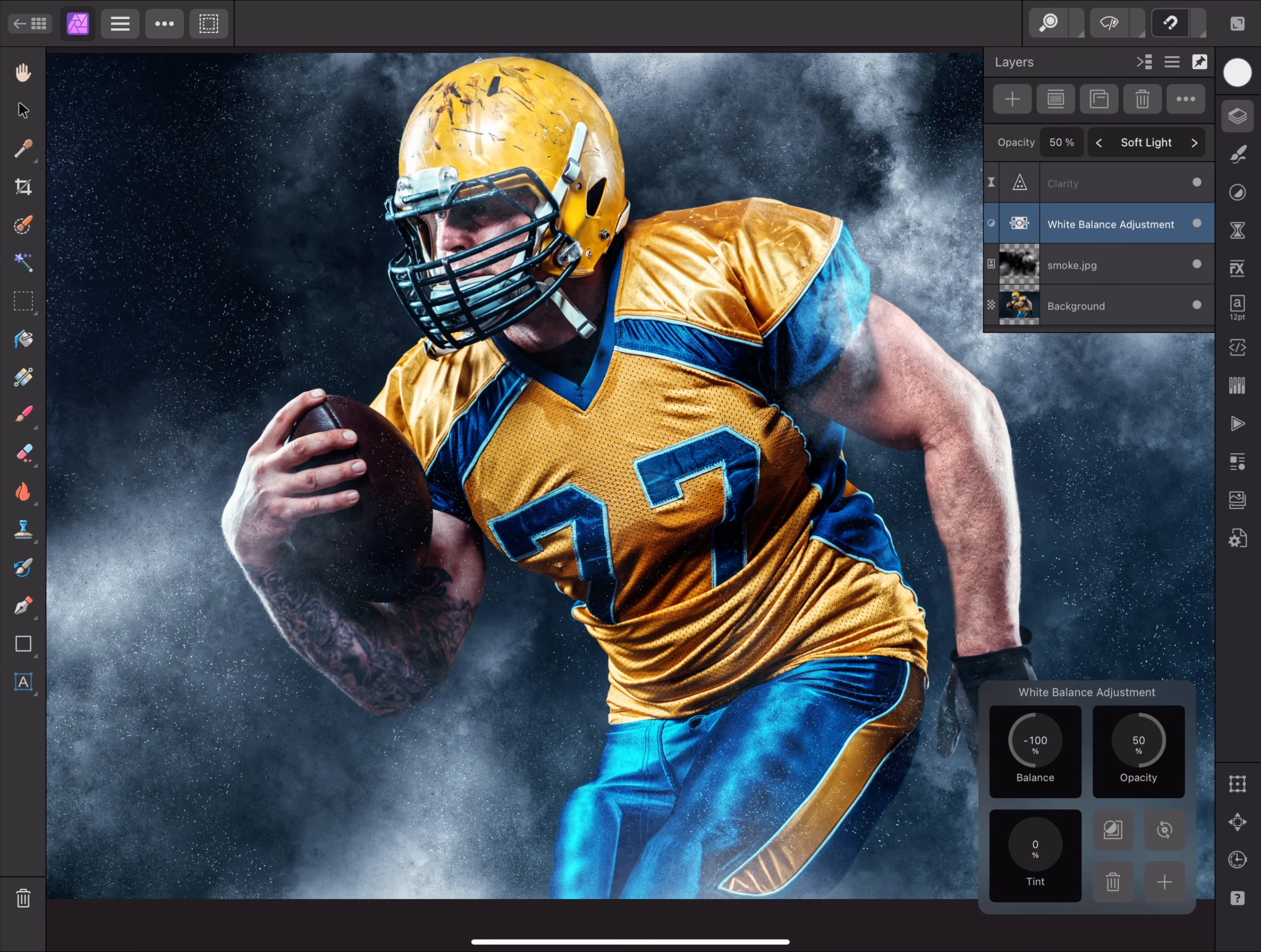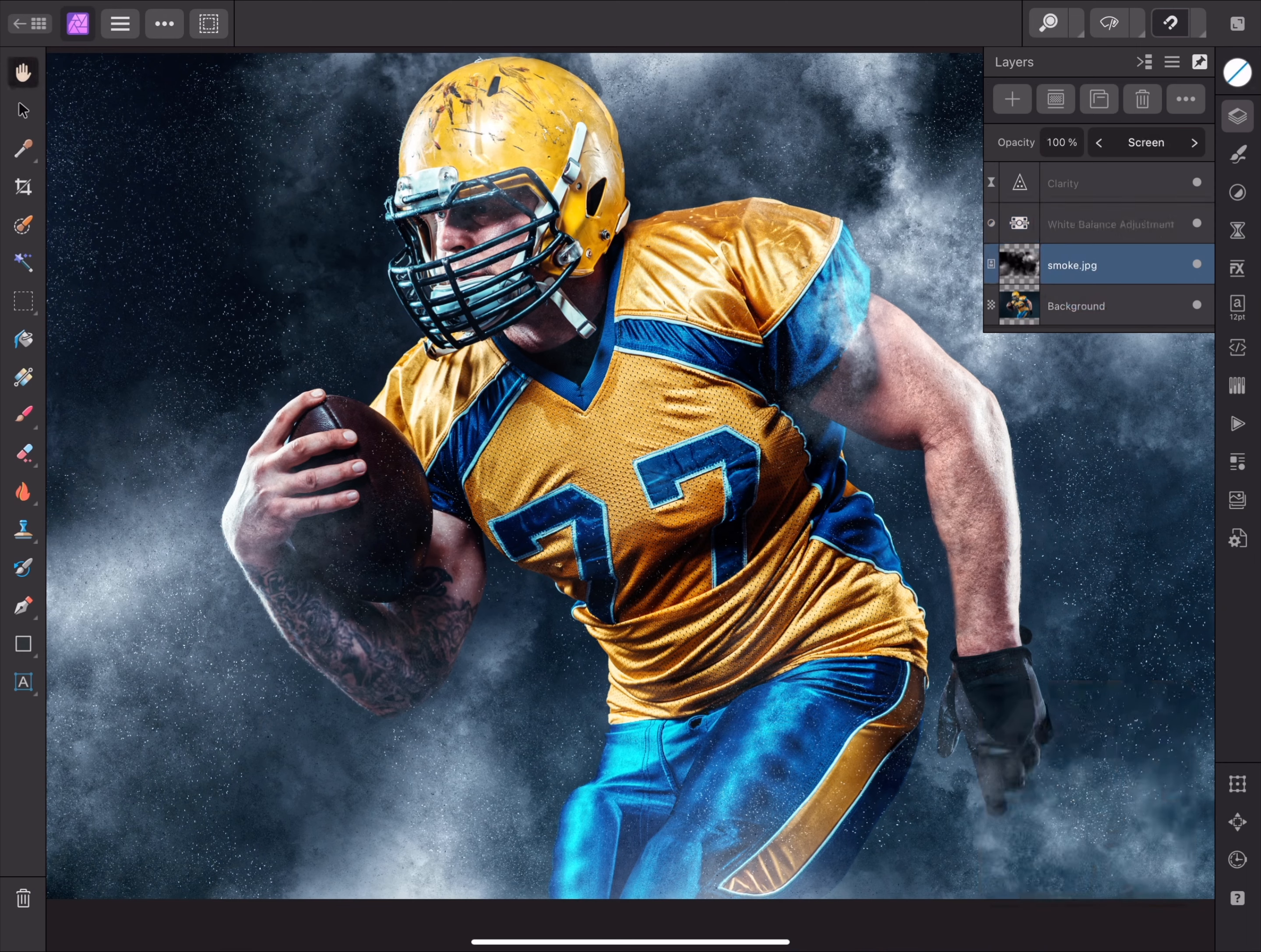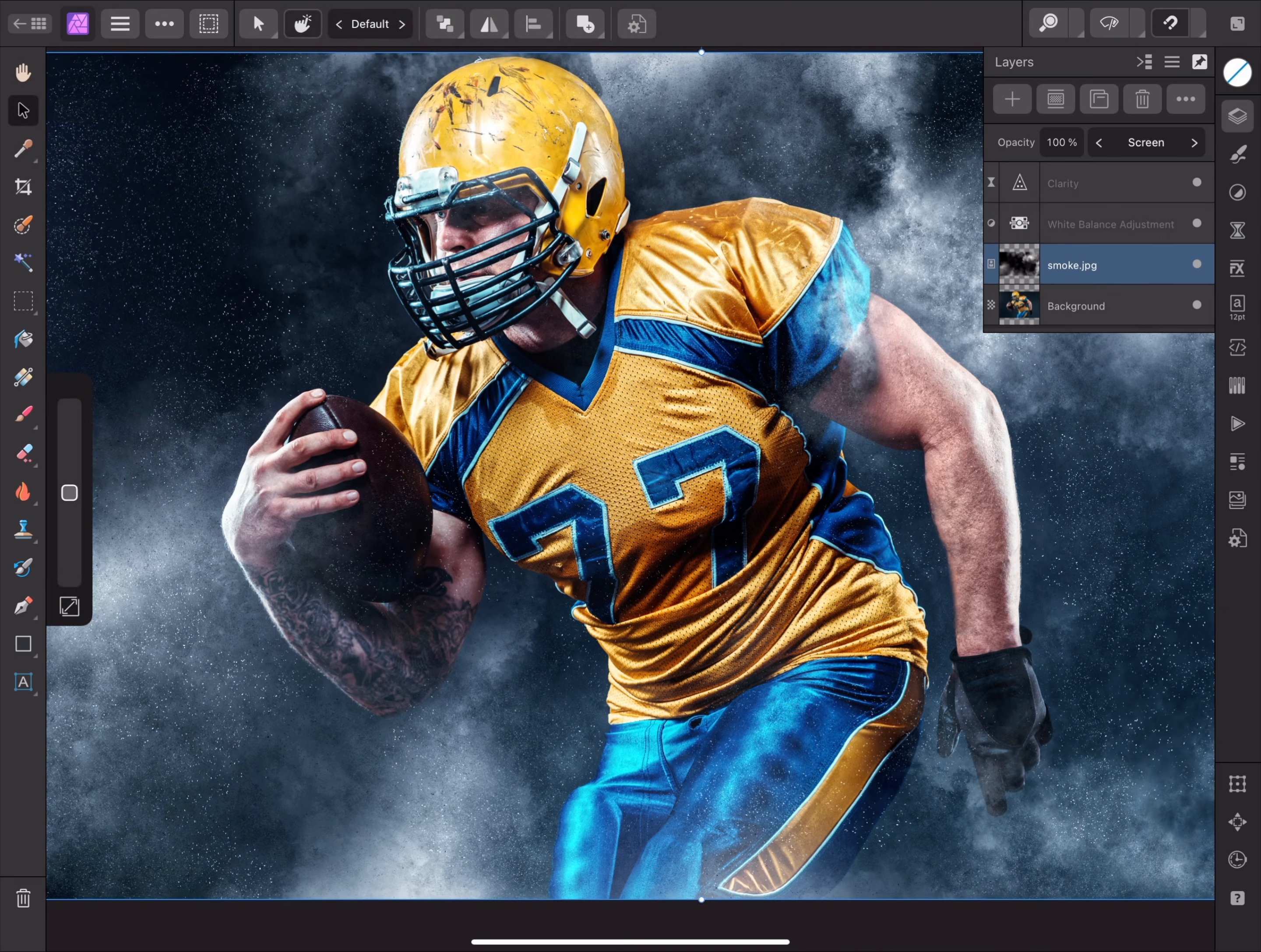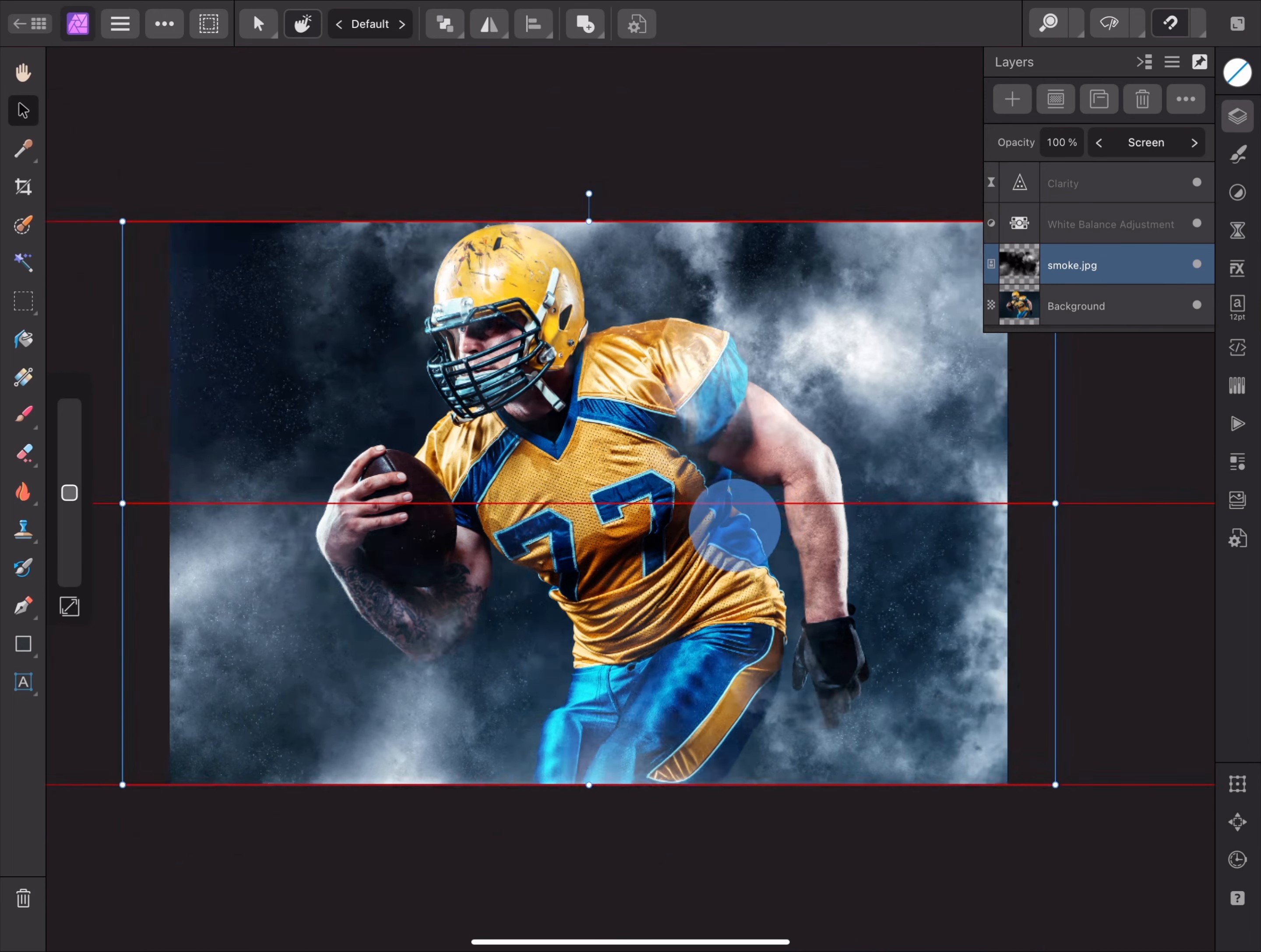Finally, I could also try altering the position of the smoke. I'll select the smoke layer, switch to the move tool, and reposition it to the left.